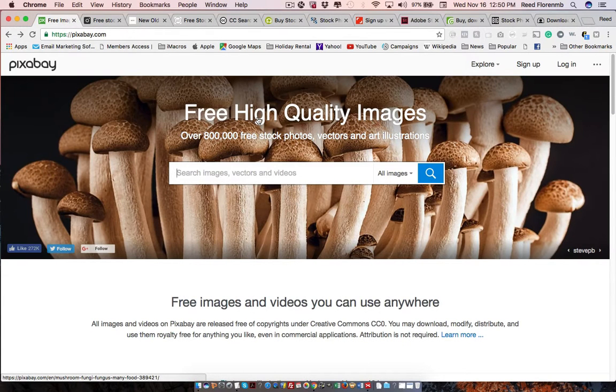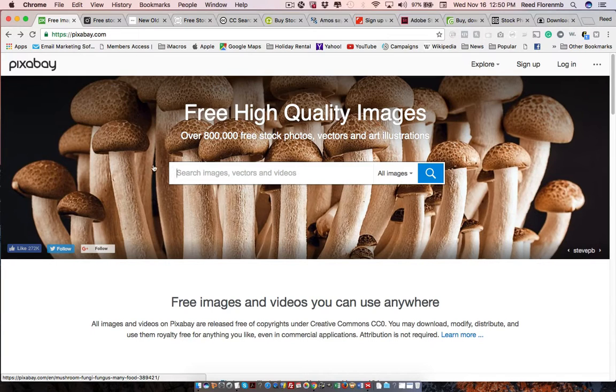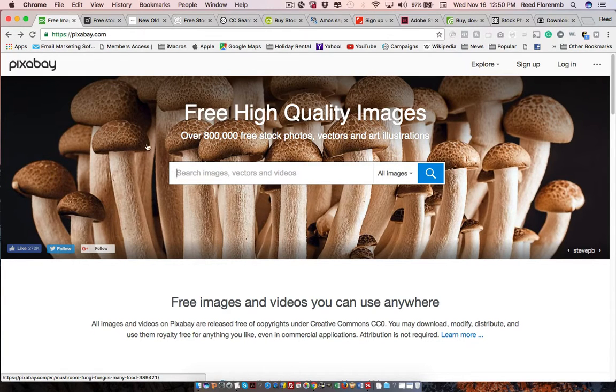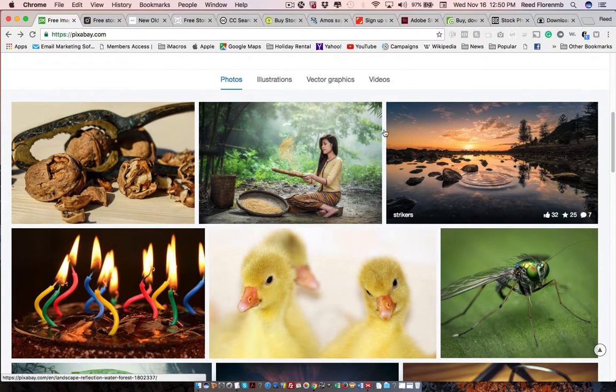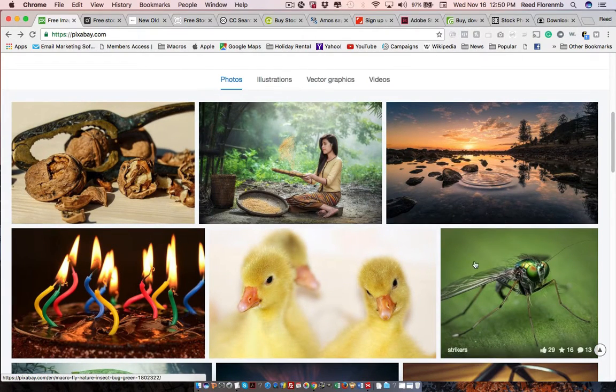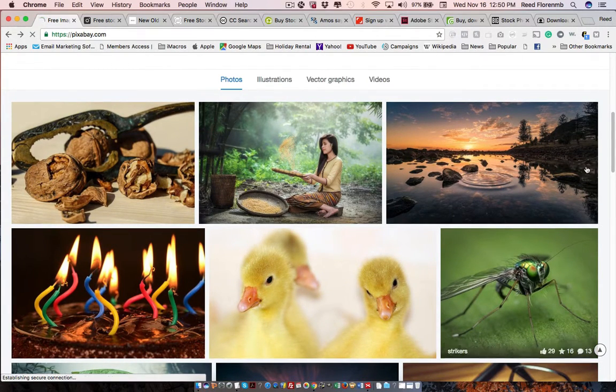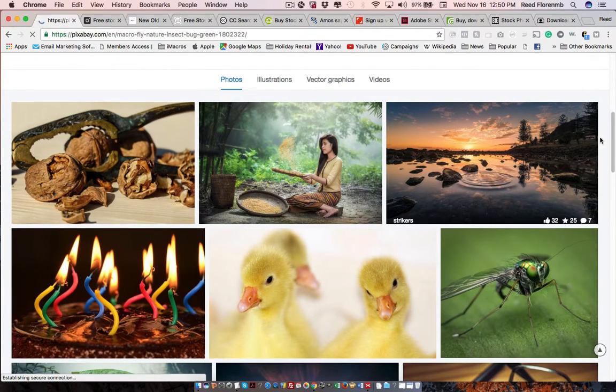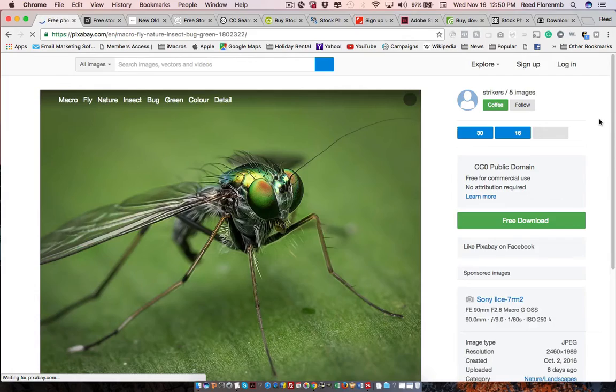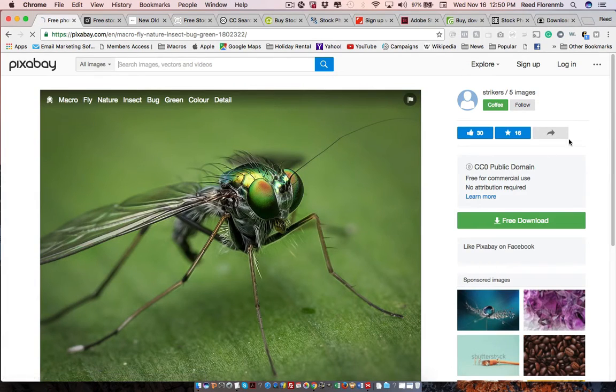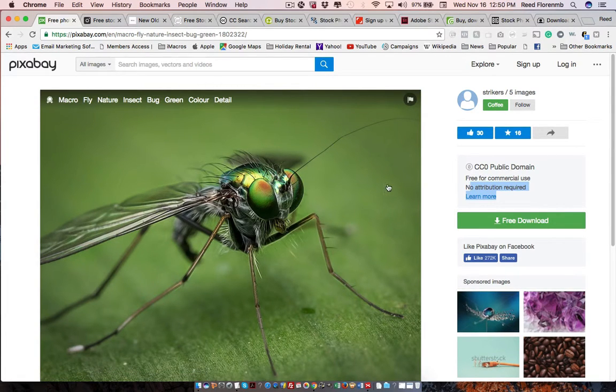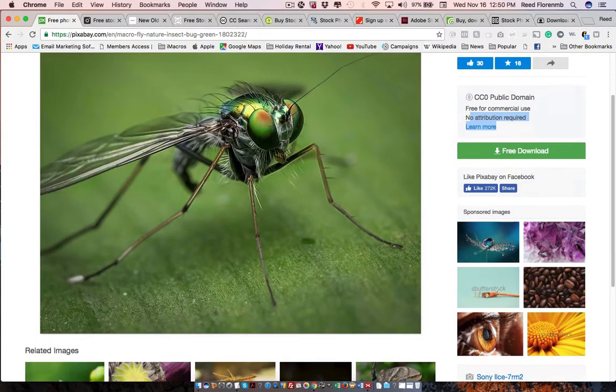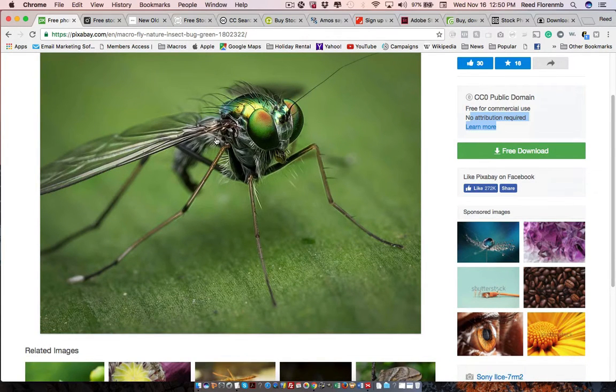You have Pixabay. This is also on the stocks website. And you can just enter in what you're looking for and you can find it. And then you can use these photos. Let's check out this bug here. Free for commercial use. No attribution required. So you could use this. I mean, this is an amazing photo. And you could use this in something.